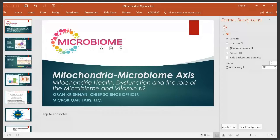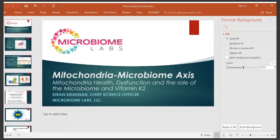This is titled 'Mitochondrial Microbiome Axis.' That's a term that if you start researching, you'll find a lot of studies on. It's another one of the axes — we know about the gut-brain axis, the HPA axis — and basically all that means is there are some really intricate control mechanisms between these two systems, our mitochondrial system and our microbiome. The subtitle is 'Mitochondria Health, Dysfunction and the Role of Microbiome and Vitamin K2.'